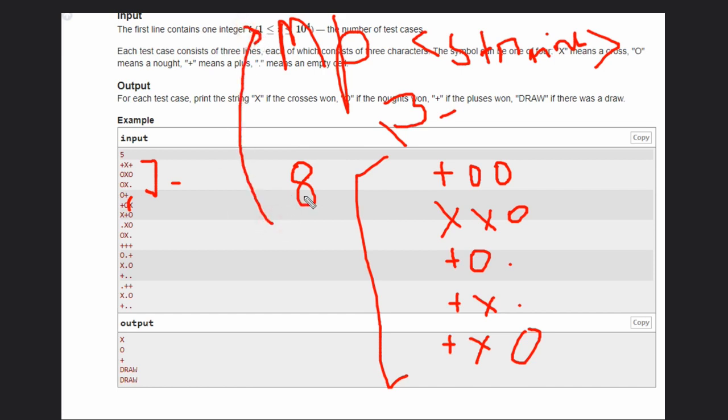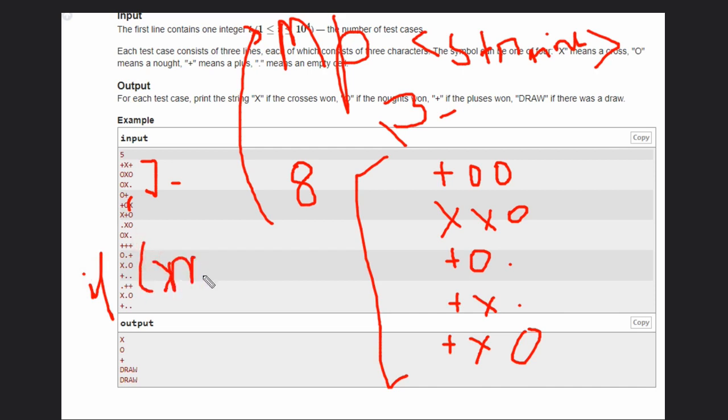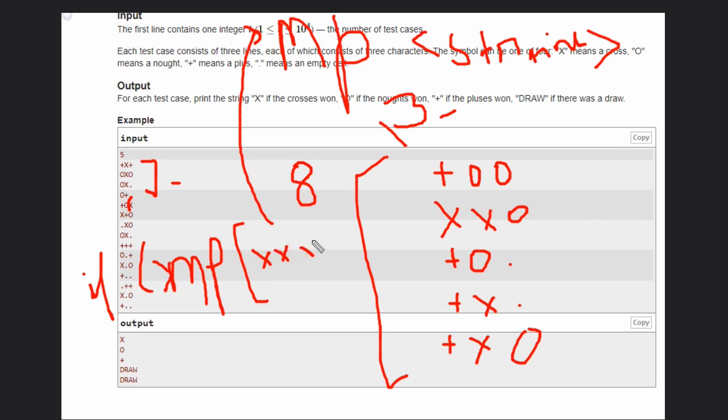Now we have to check this condition that if XXX, if this exists in the map, then who will be the winner? Winner will be the X.